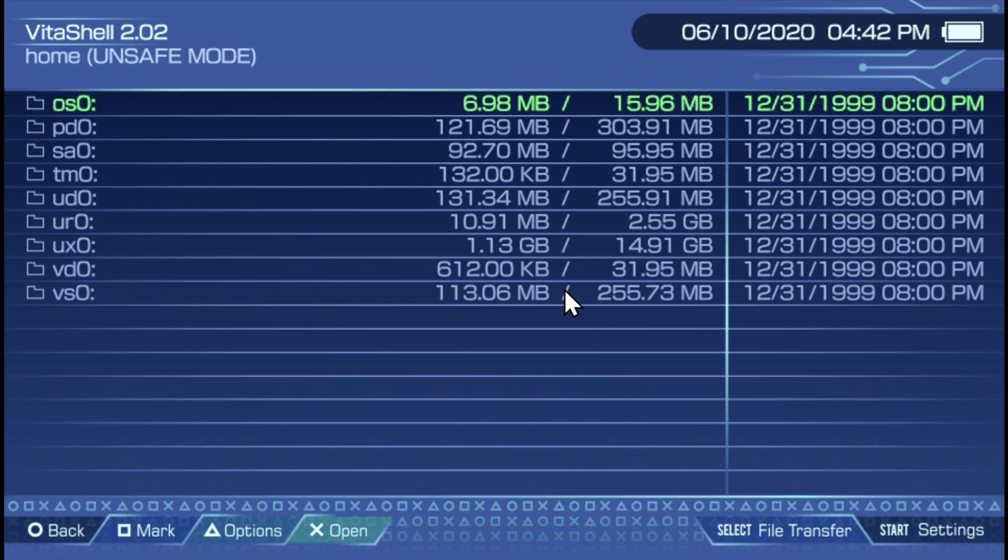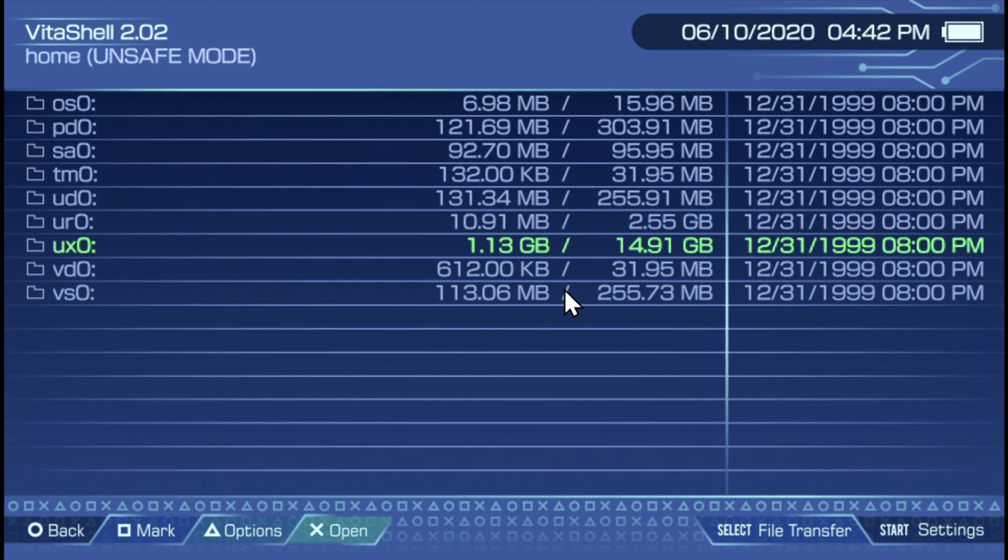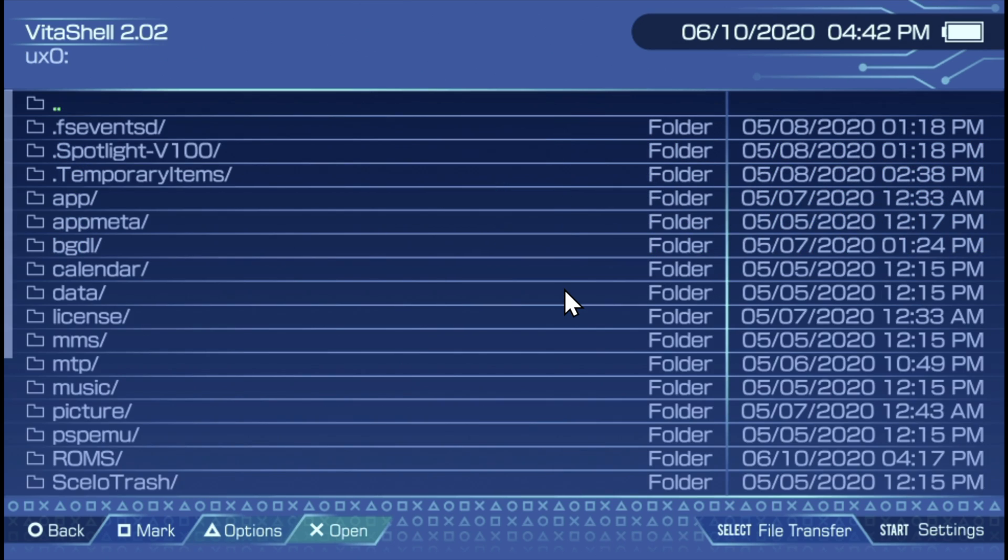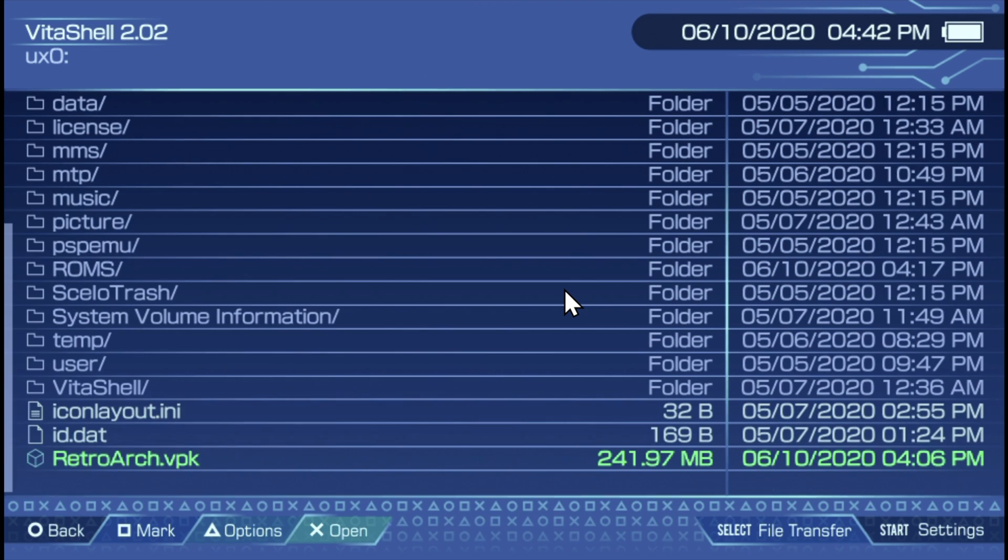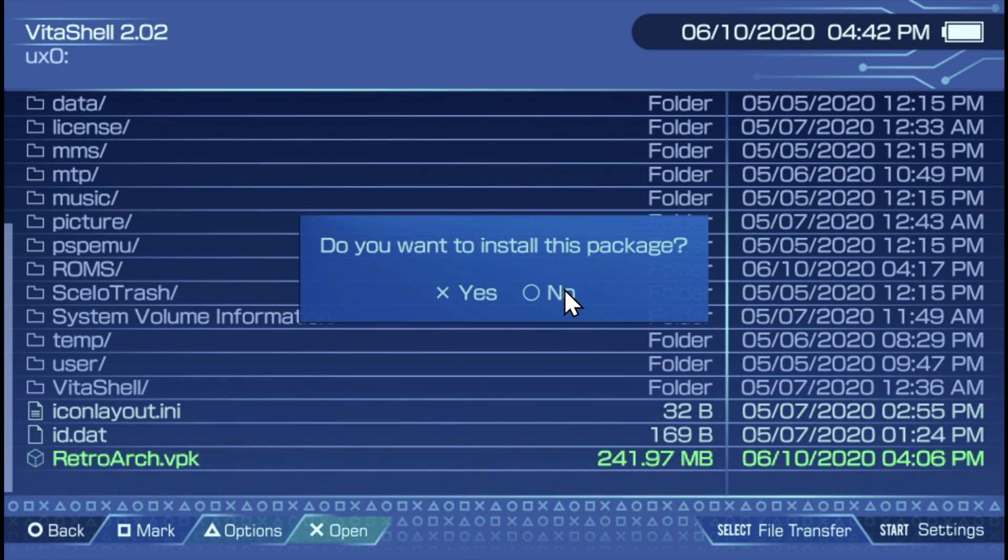On your PlayStation Vita, with VitaShell still open, you'll need to scroll down to UX0 to access the files you just copied over to your memory card. You'll see right on the root of UX0 your memory card that you have now RetroArch.VPK and the ROMs folder. You'll need to run that Vita package file, the RetroArch.VPK, to install it. So scroll down to RetroArch.VPK and select it and tell it yes at the prompt.